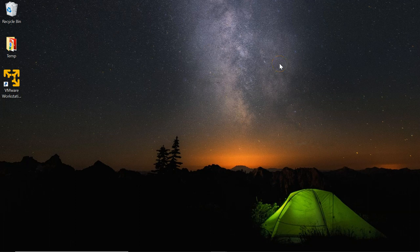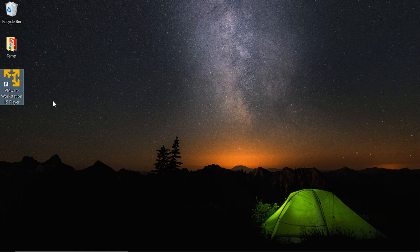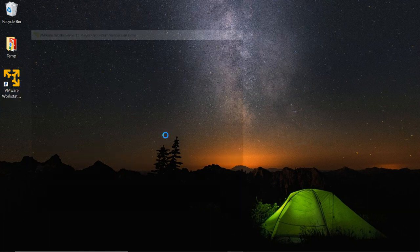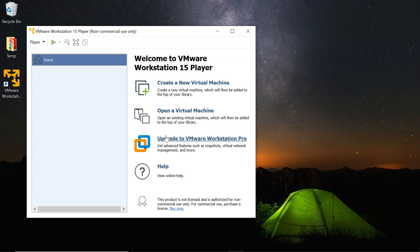After you have downloaded and installed the VMware Workstation Player with the default settings, you will see an icon on the desktop for VMware Workstation Player. Double click it and you will see the interface. This is the interface for VMware Workstation Player.